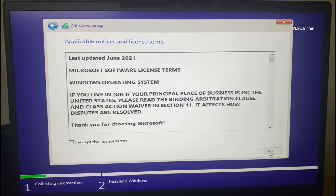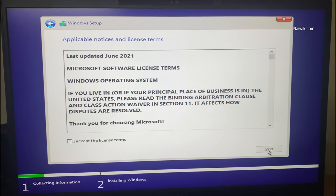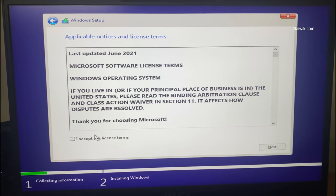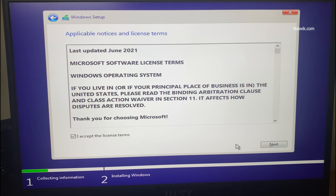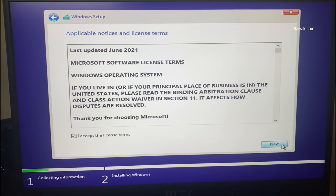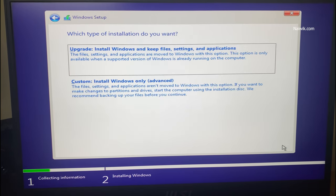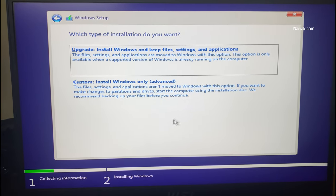Hey guys, in this video I am going to show you how you can fix if your SSD is not showing up during Windows 10 or 11 installation.